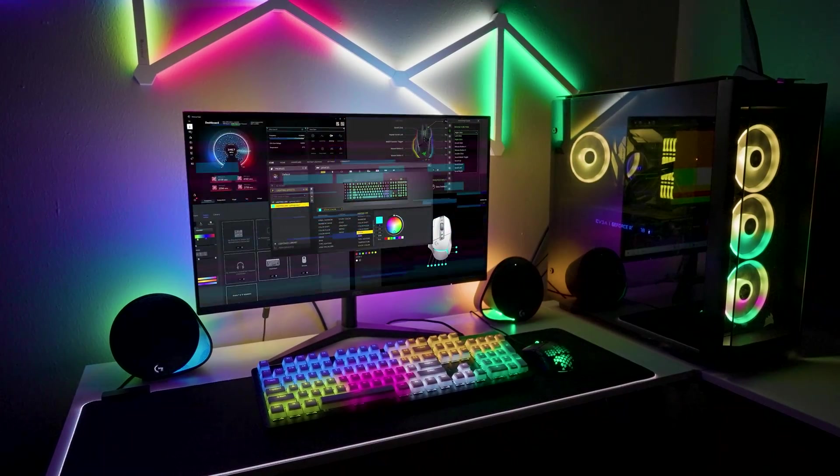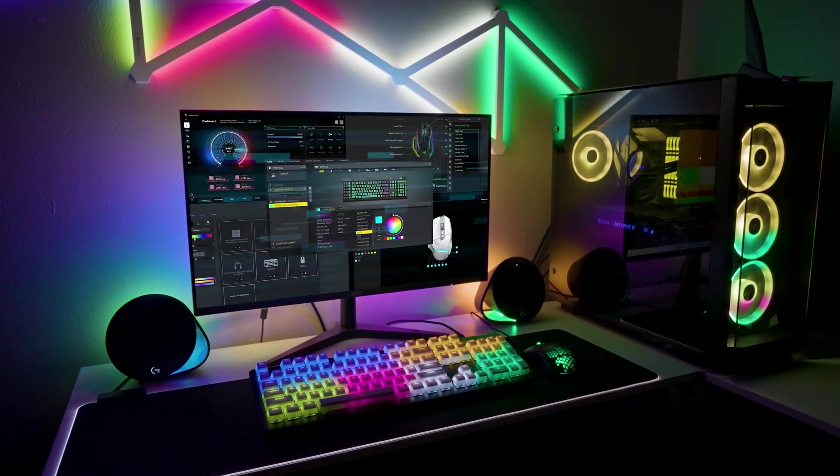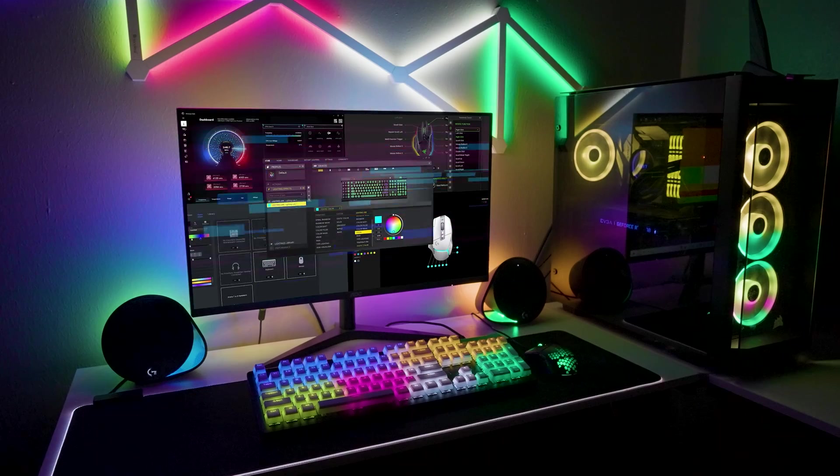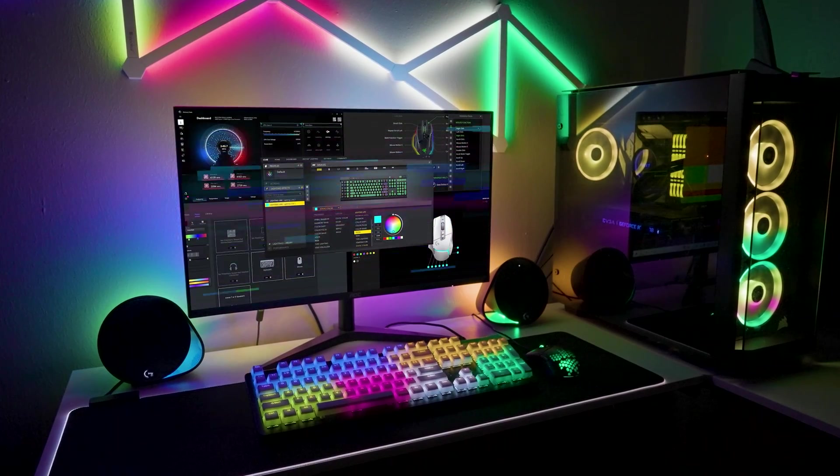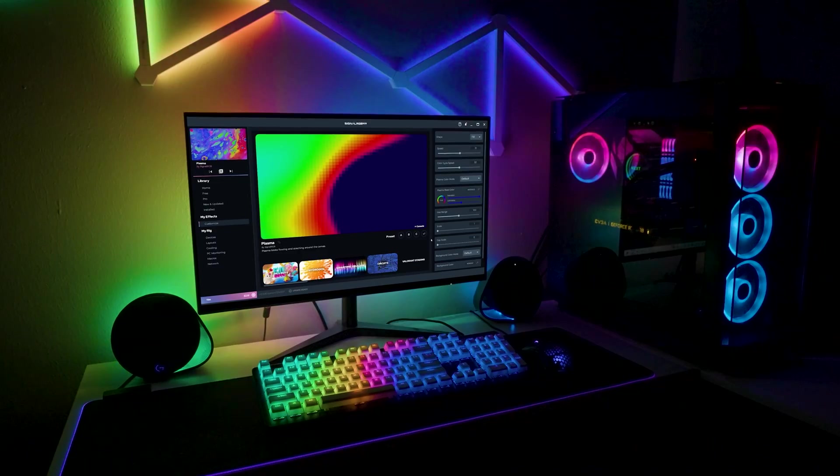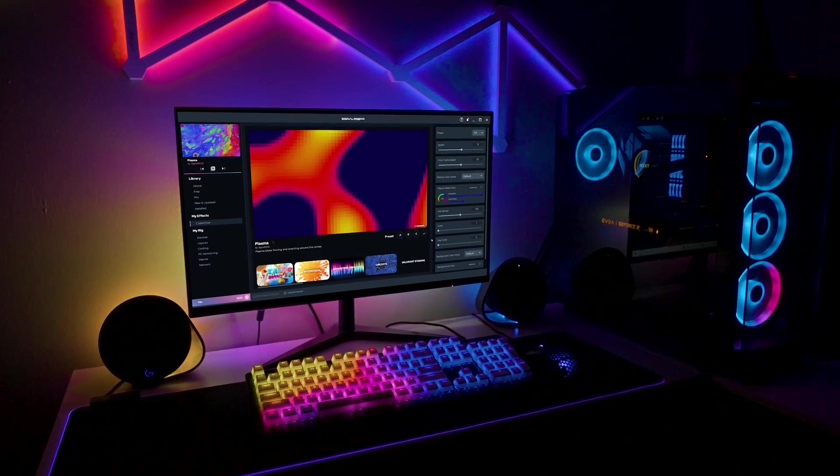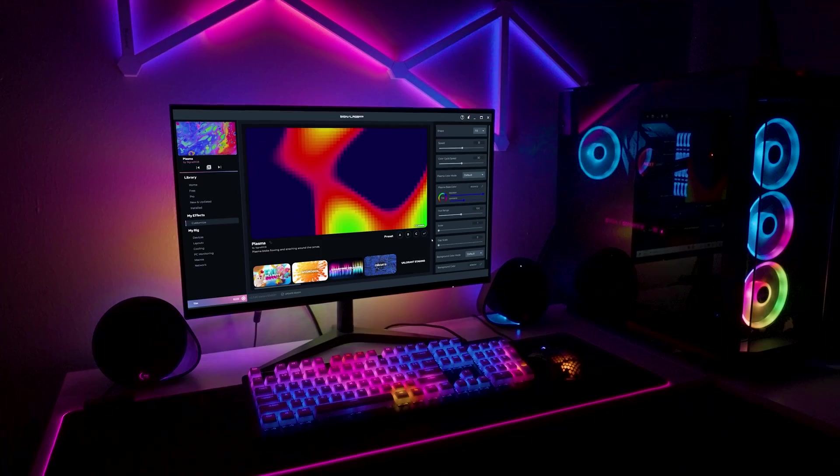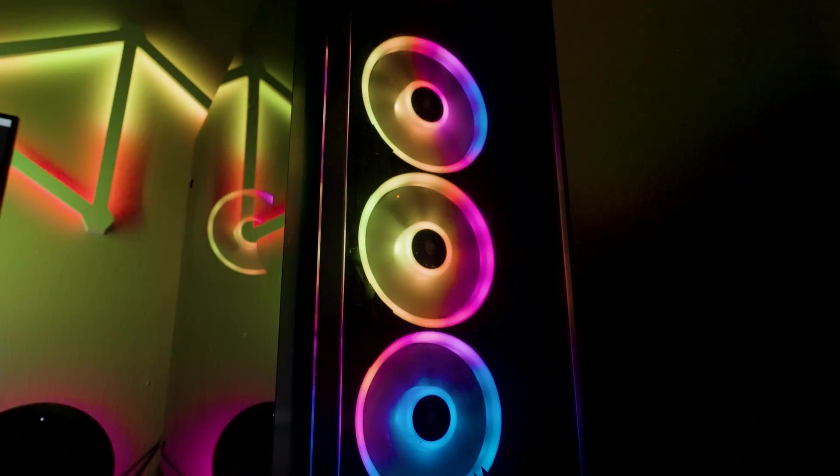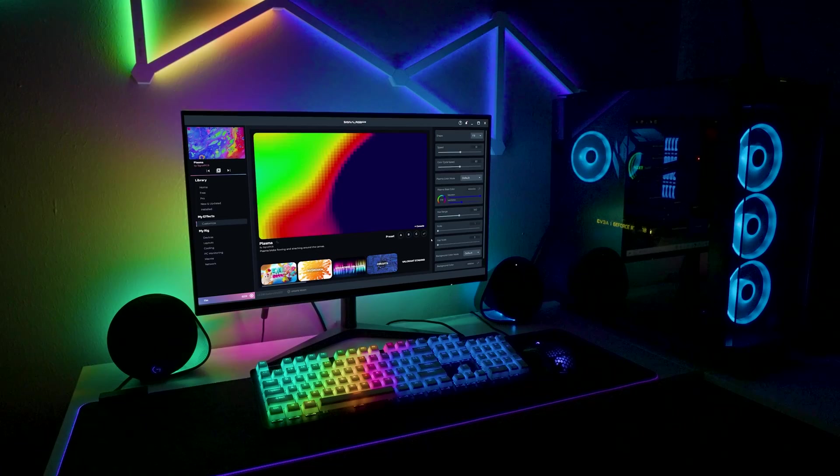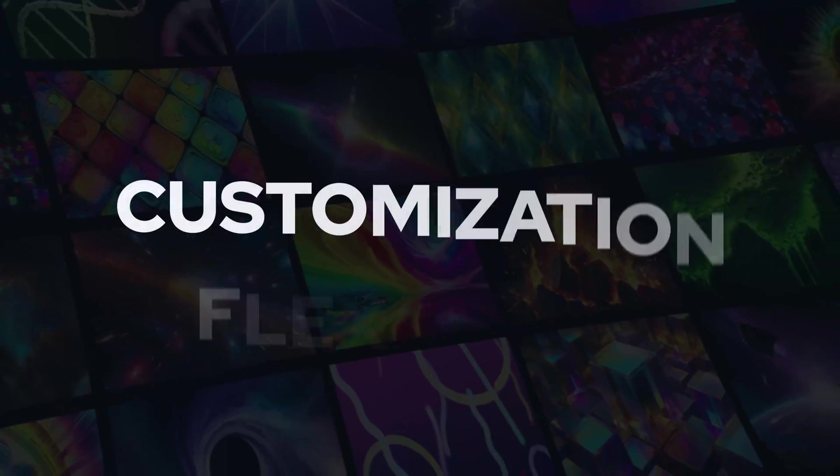Instead of dealing with conflicting settings and inconsistent lighting effects across different devices, SignalRGB ensures a cohesive and synchronized RGB experience. Your keyboard, mouse, and other peripherals will all dance to the same tune, enhancing immersion and aesthetics.